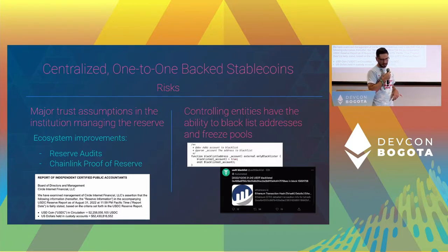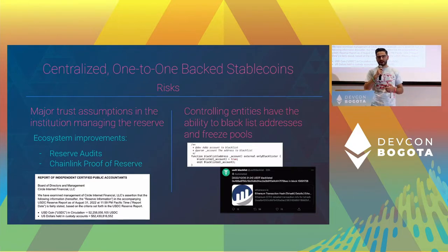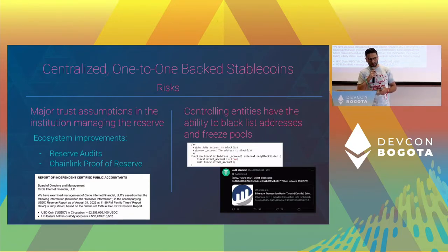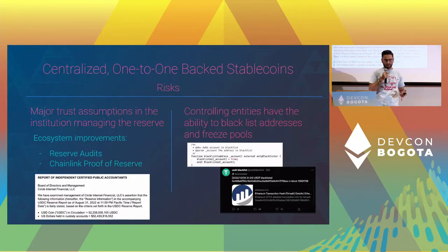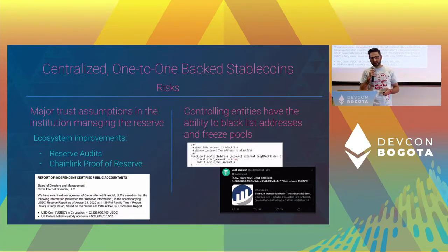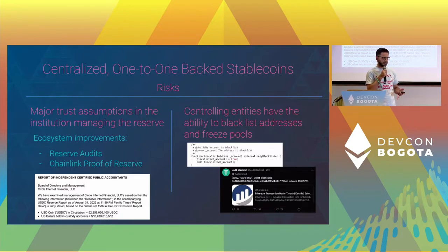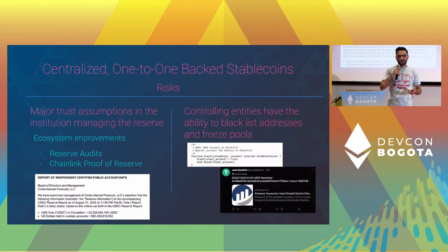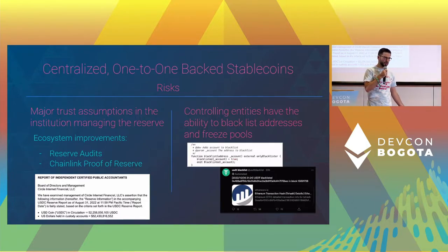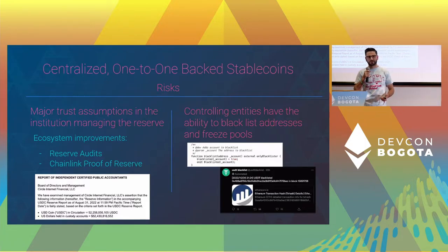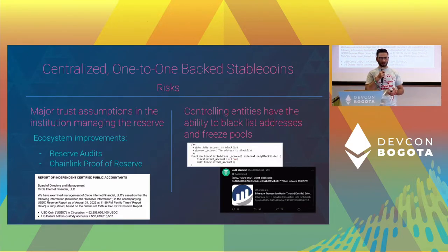Another risk with centralized stablecoins: how does this entity function as a business? Things like IT security — who has access to make transfers from their reserves? And Web3-specific IT security — who manages the wallets that can make important transactions or freeze users? These stablecoins often have the ability to freeze an address or a pool, and in doing that you could potentially lose access to your funds at the discretion of these institutions. Of course, there are times when this makes sense — in the recent BNB hack, Tether was quite early to freezing the hacker's funds.